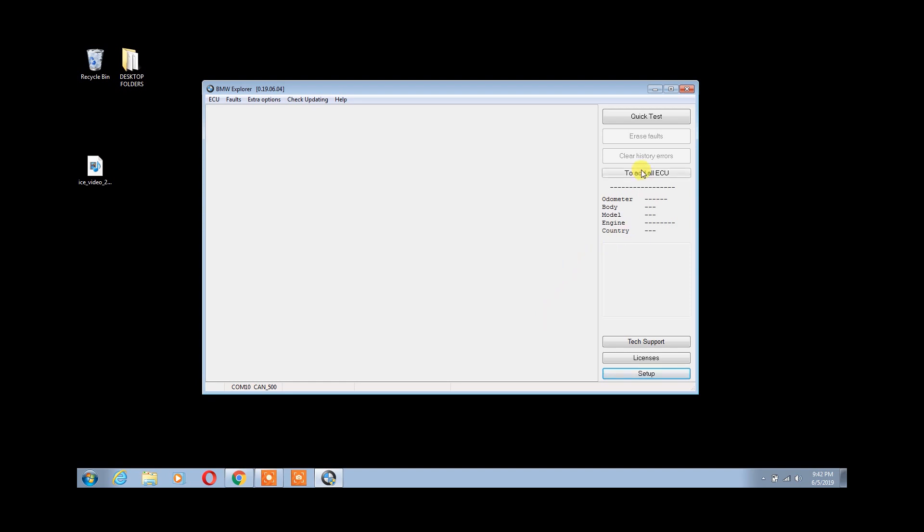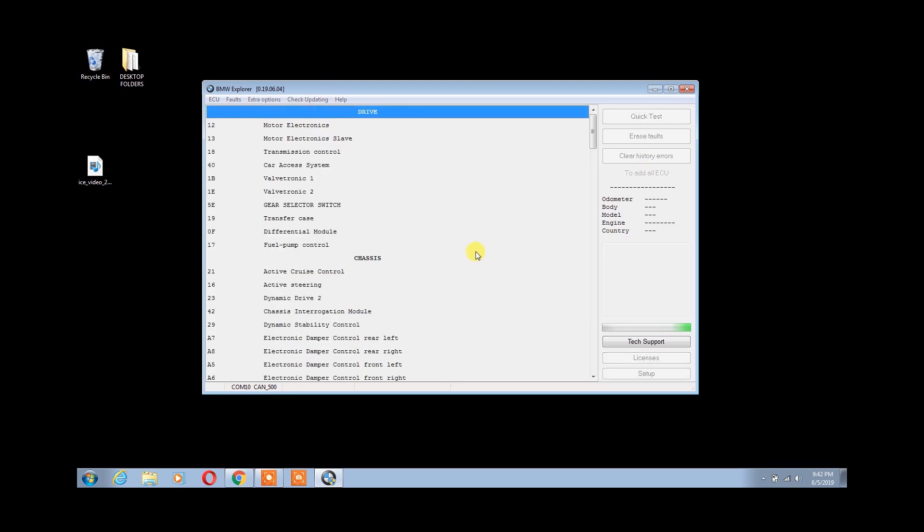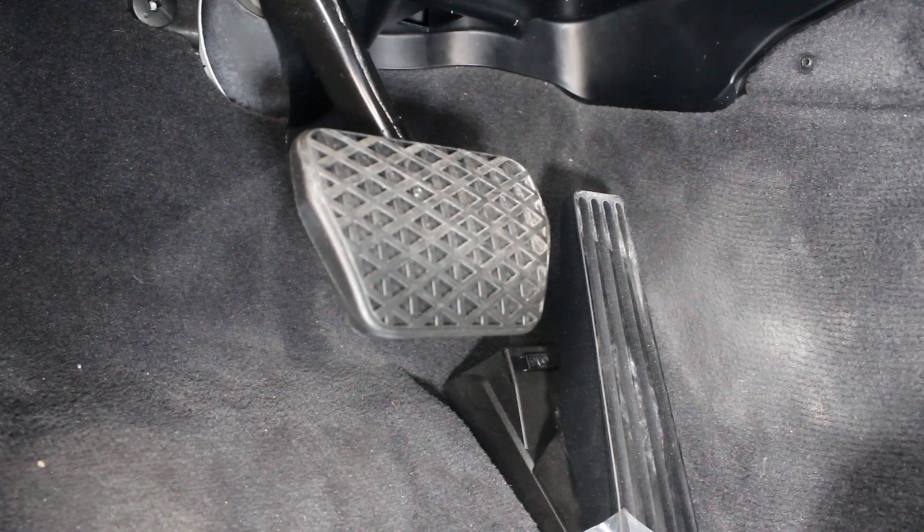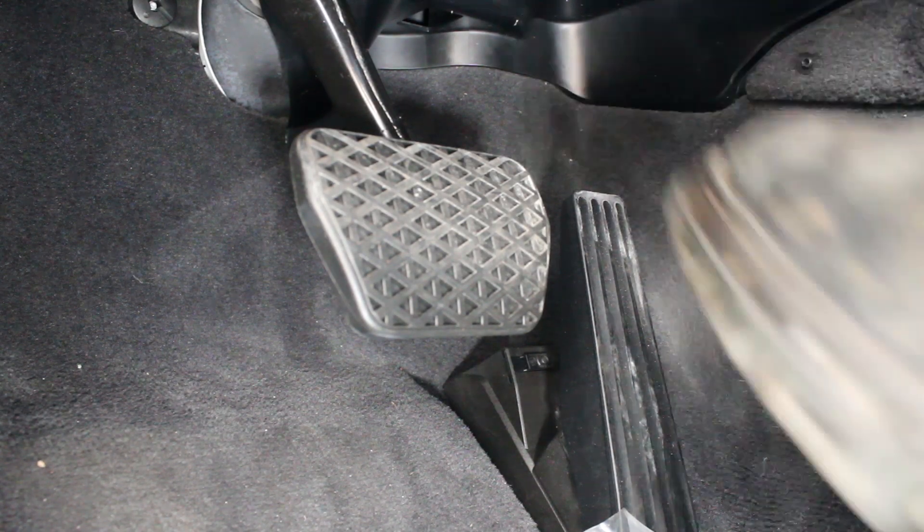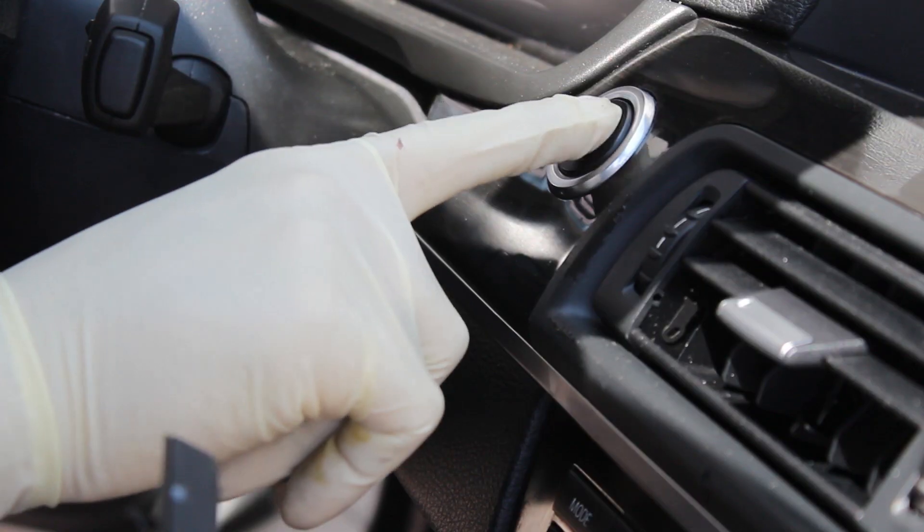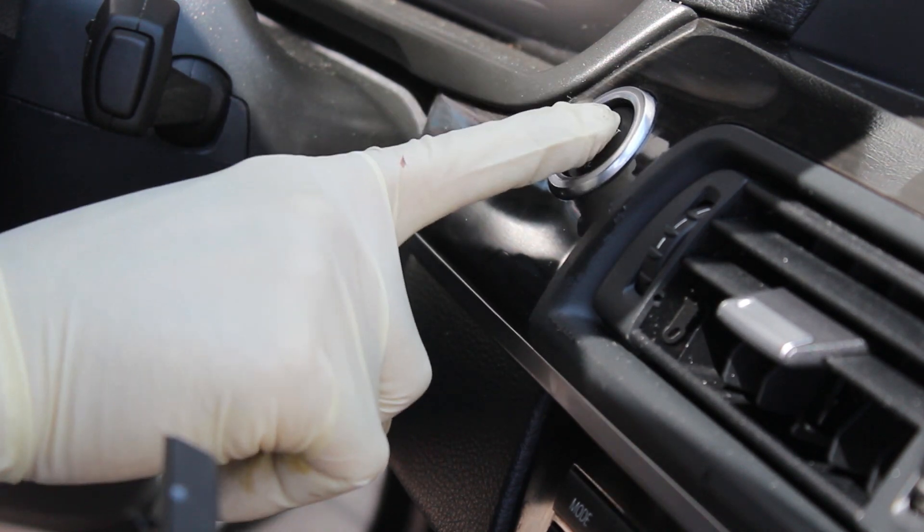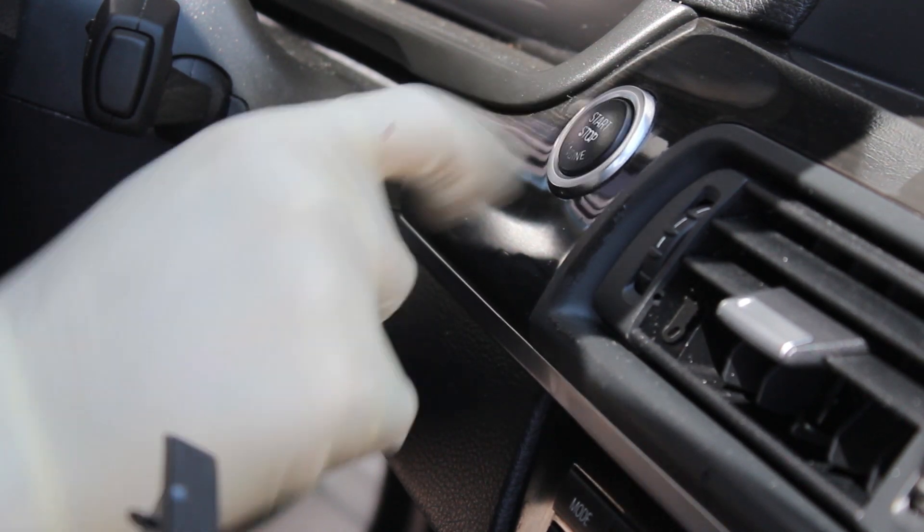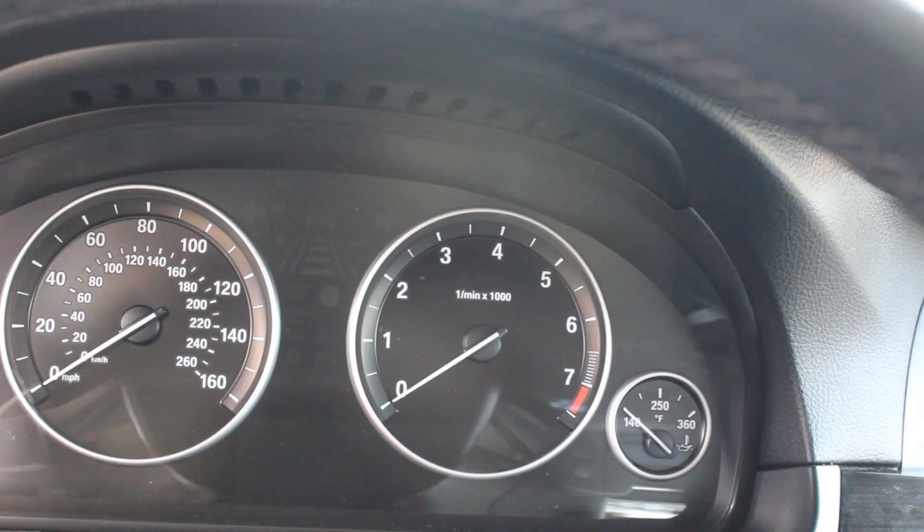Click to add all ECU on the right-hand corner. Before communication can be established, it's best to wake up the car. Go ahead and place your foot on the brake pedal. Also, press the Start or Stop button a few times to wake up the network.